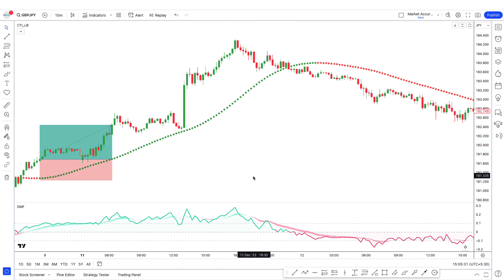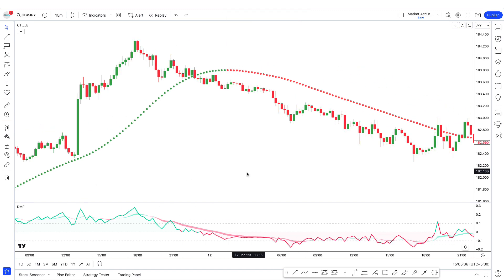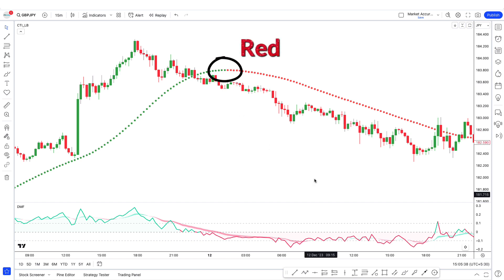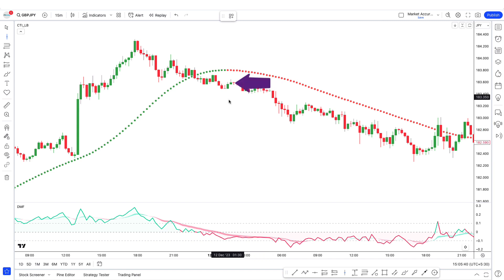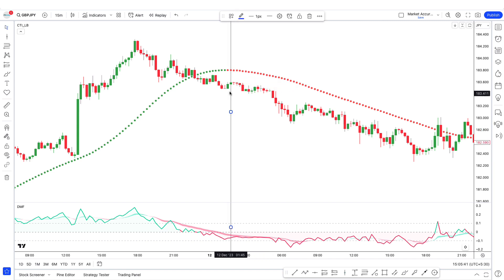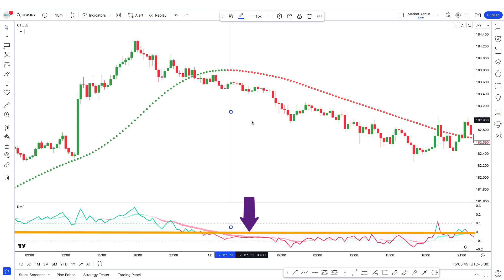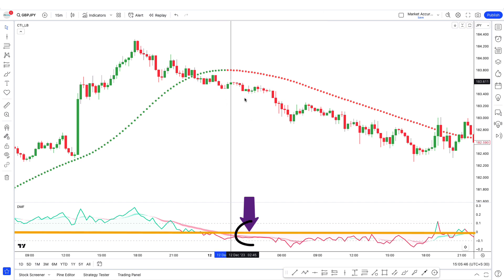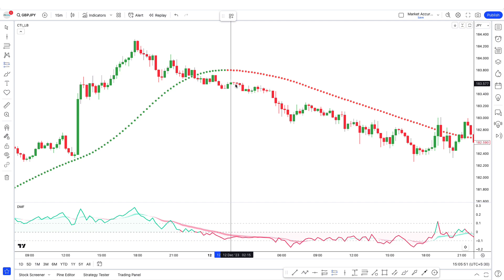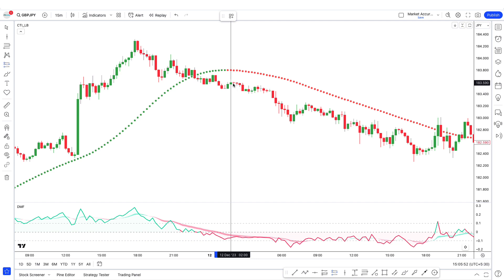As you can see, this trade has gone into profit. Conversely, for a sell trade: when the color of the Coral Trend indicator is red and the market price is below the Coral Trend indicator, and the DMF indicator is below the center line with the DMF line below the cloud, we will take a sell trade here. As you can see, this trade has also gone into profit.